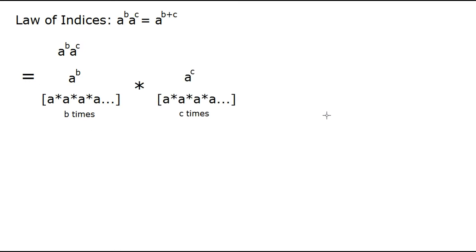And we can say the same thing for a to the c. It's just going to be a times a times a times a for a total of c times instead.